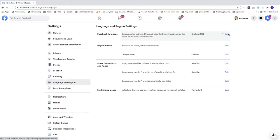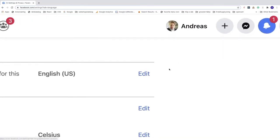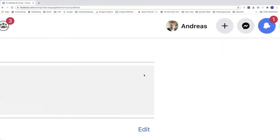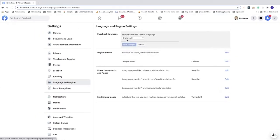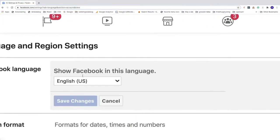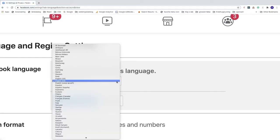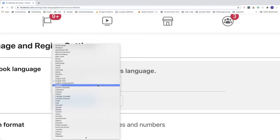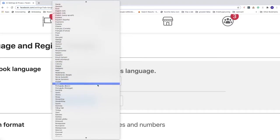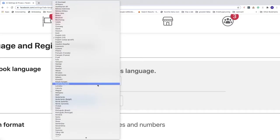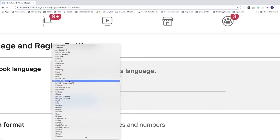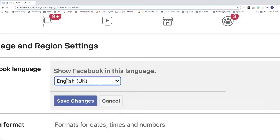All you have to do is choose the first one and click Edit. Now you have this option 'Show Facebook in this language.' Click on the drop-down menu and now you see all the languages you can choose from. Choose the right language. I'm just going to choose English UK.